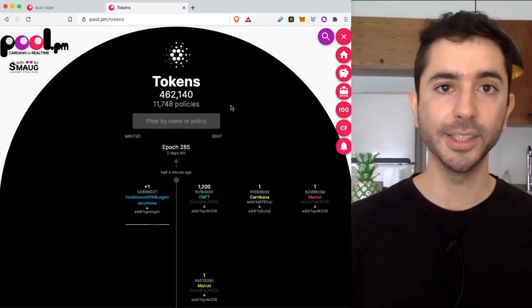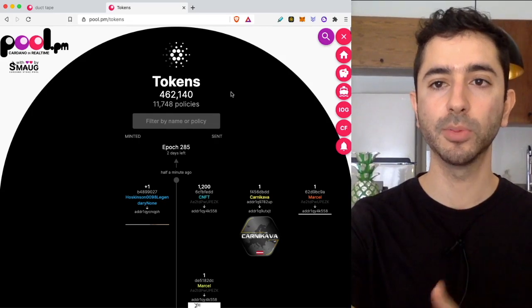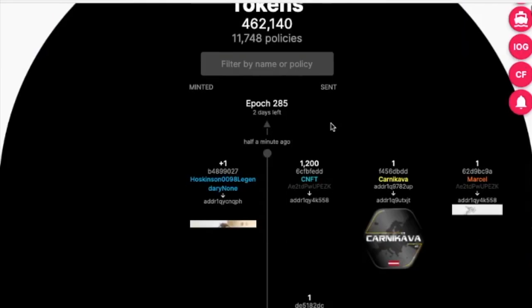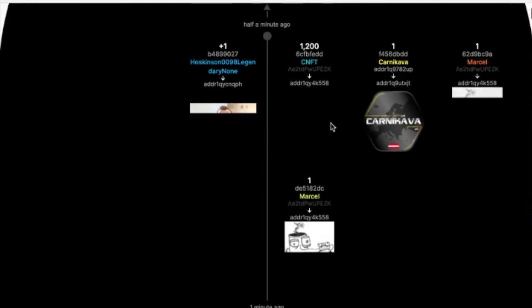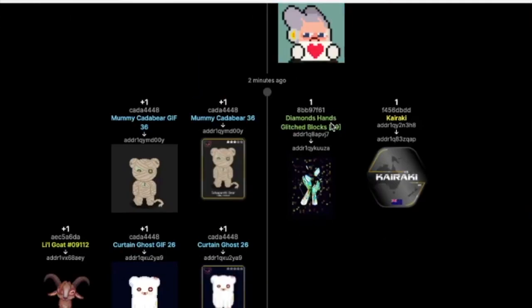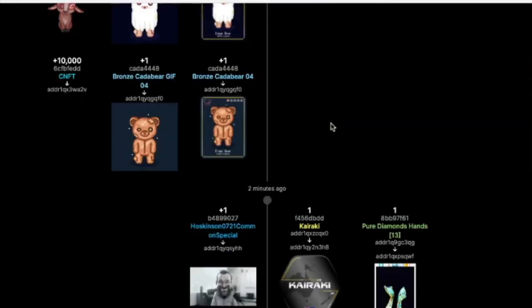So this is a pretty cool easy to use tool. Also if you head over to pool.pm and you select the piggy bank in the upper right hand corner you can actually see NFTs being created in real time on the Cardano blockchain.